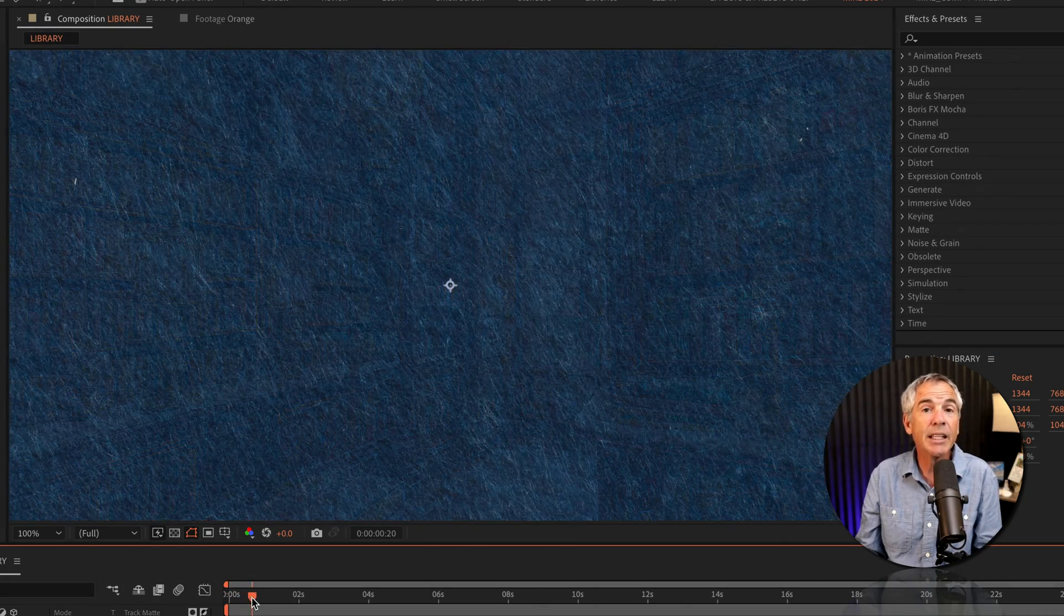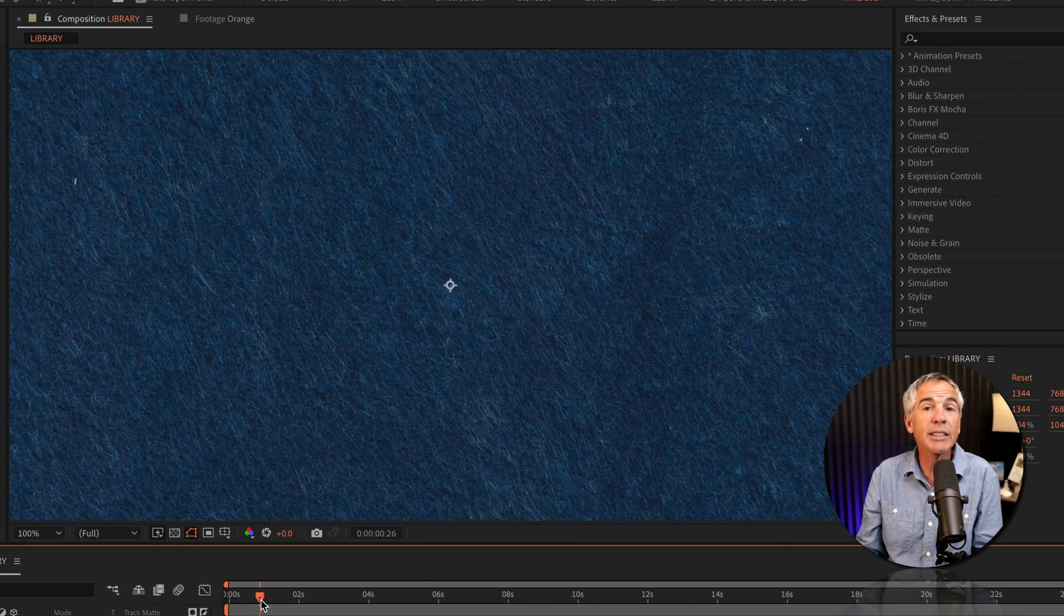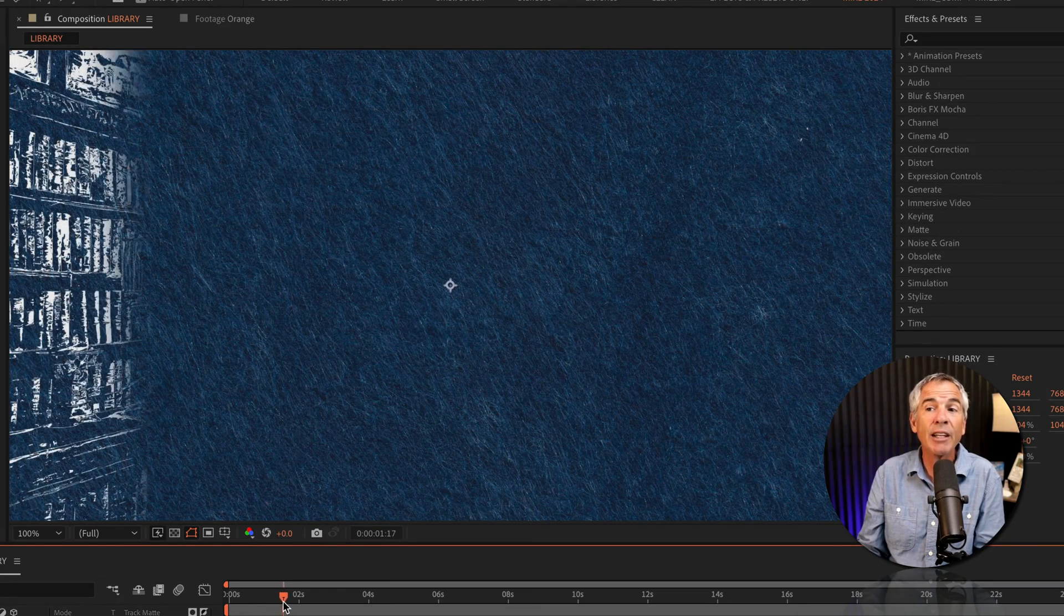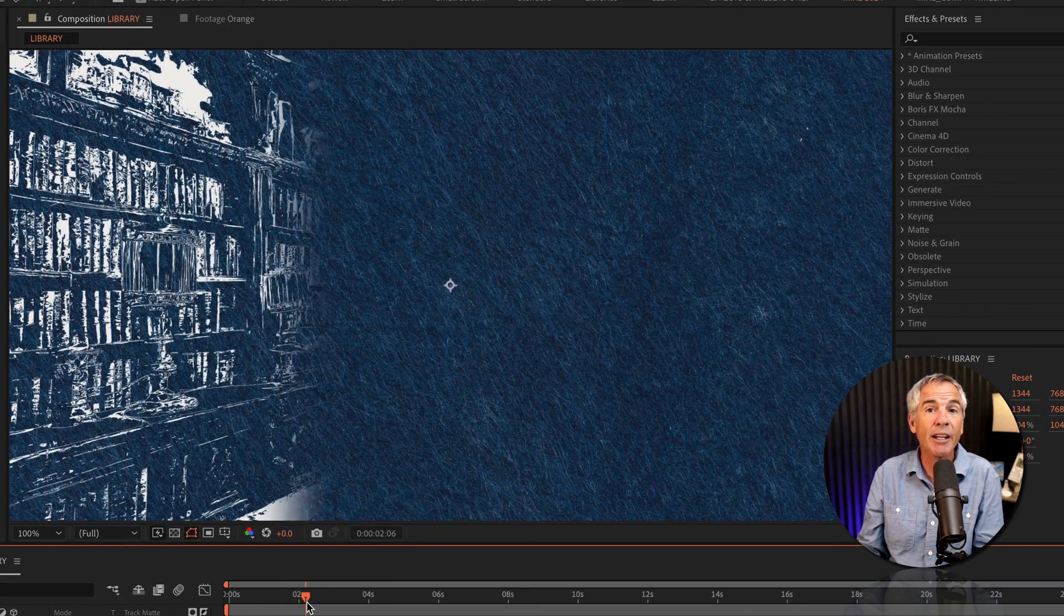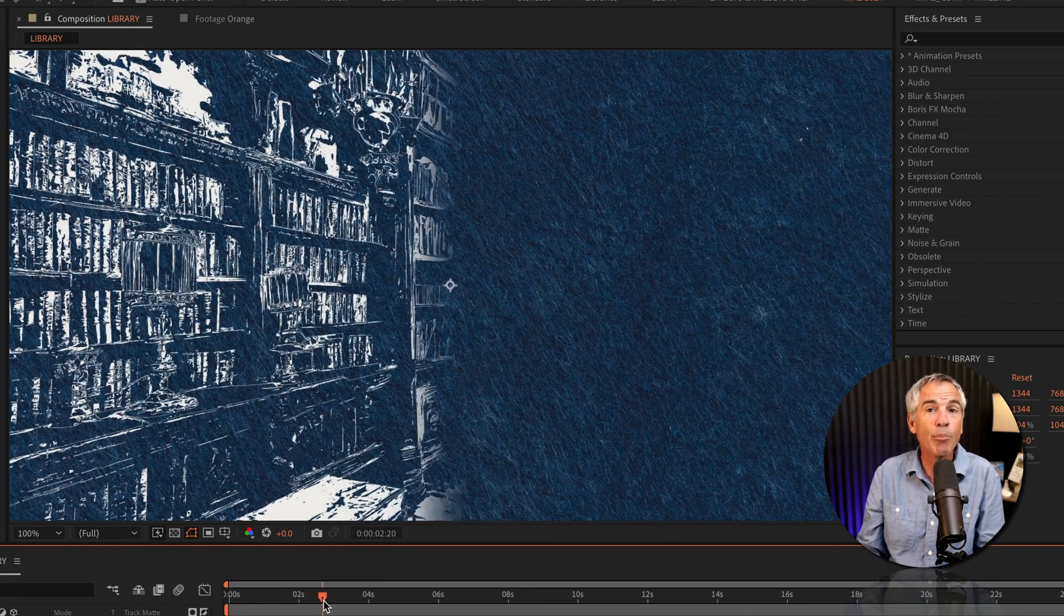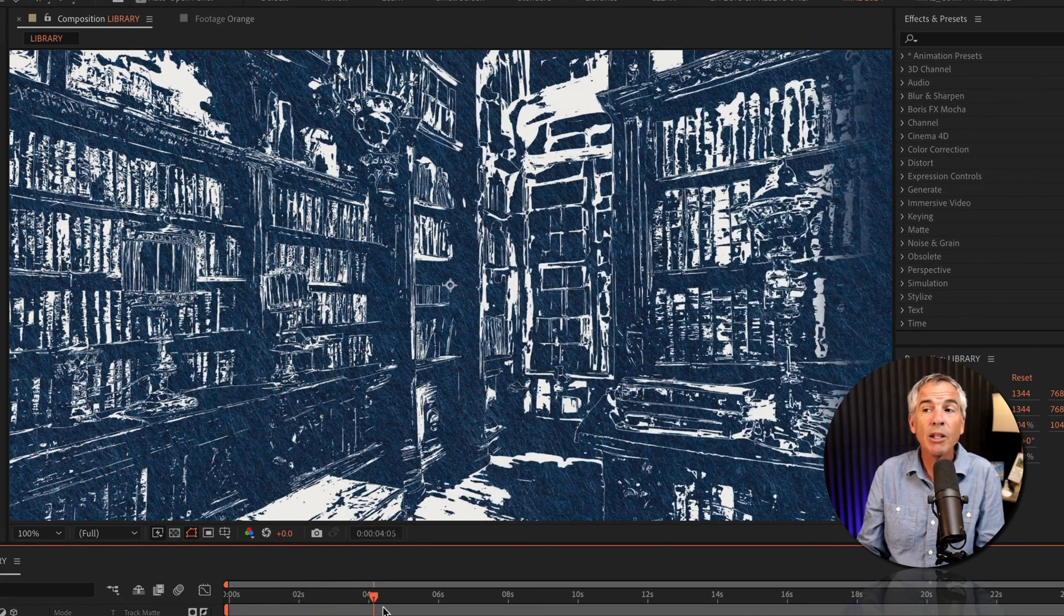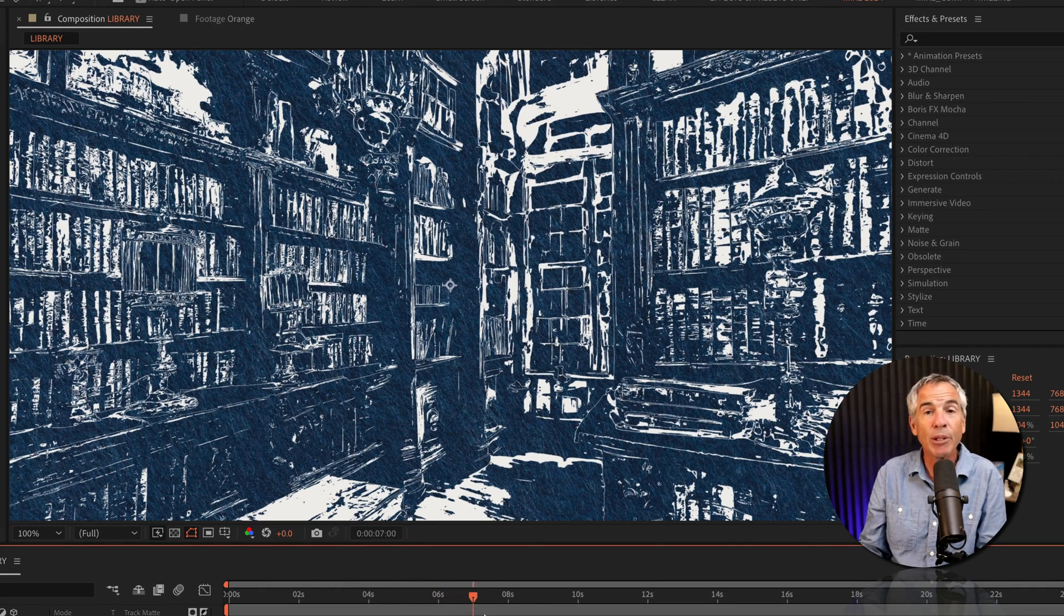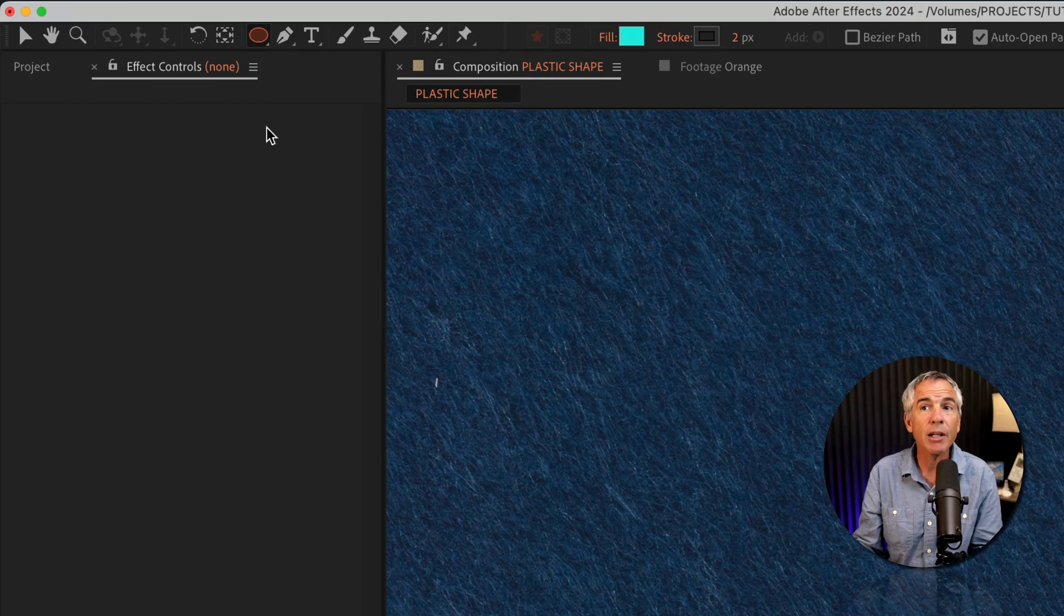And lastly, you can use the CC Plastic effect to create a line art effect. If you like that blueprint look, you can create some pretty cool results using the CC Plastic effect.